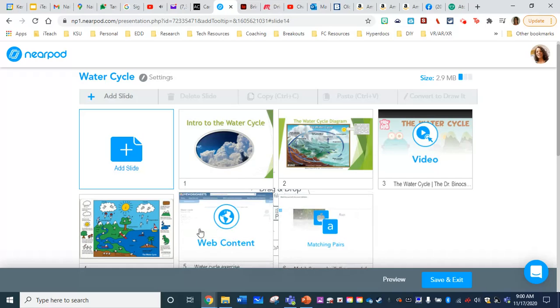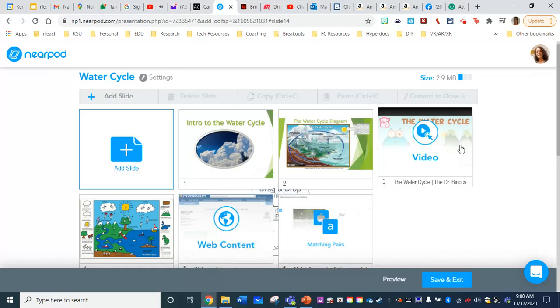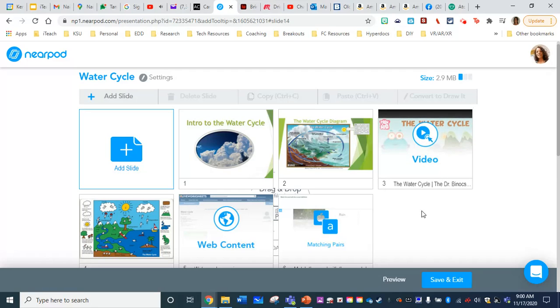I already added some web content of an activity, a video that I wanted to embed within the lesson. But I need to go ahead and add the slides, which are the individual slides from my PowerPoint.